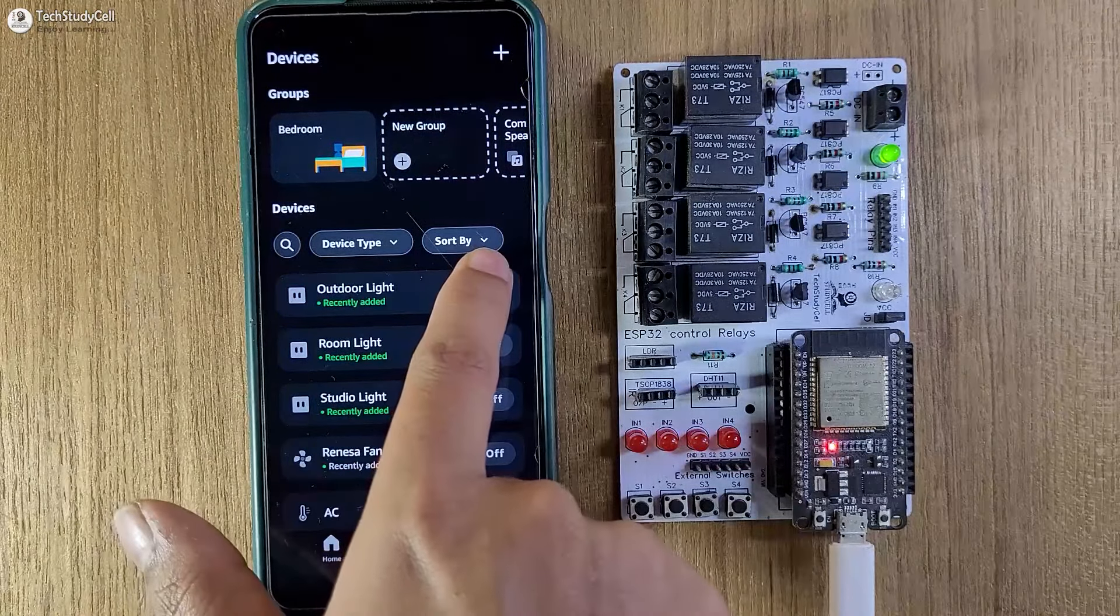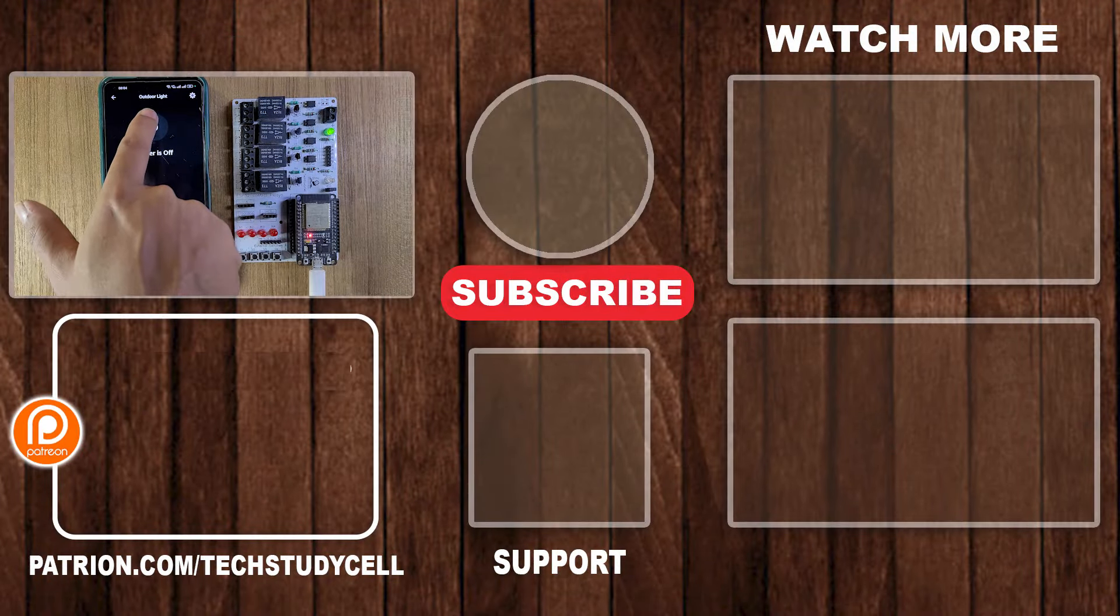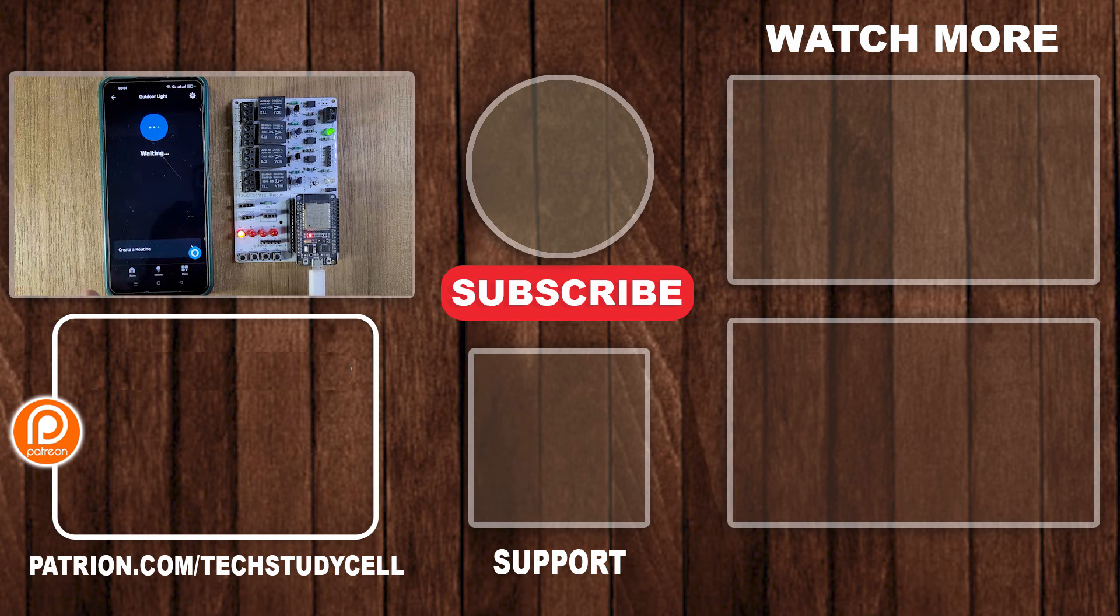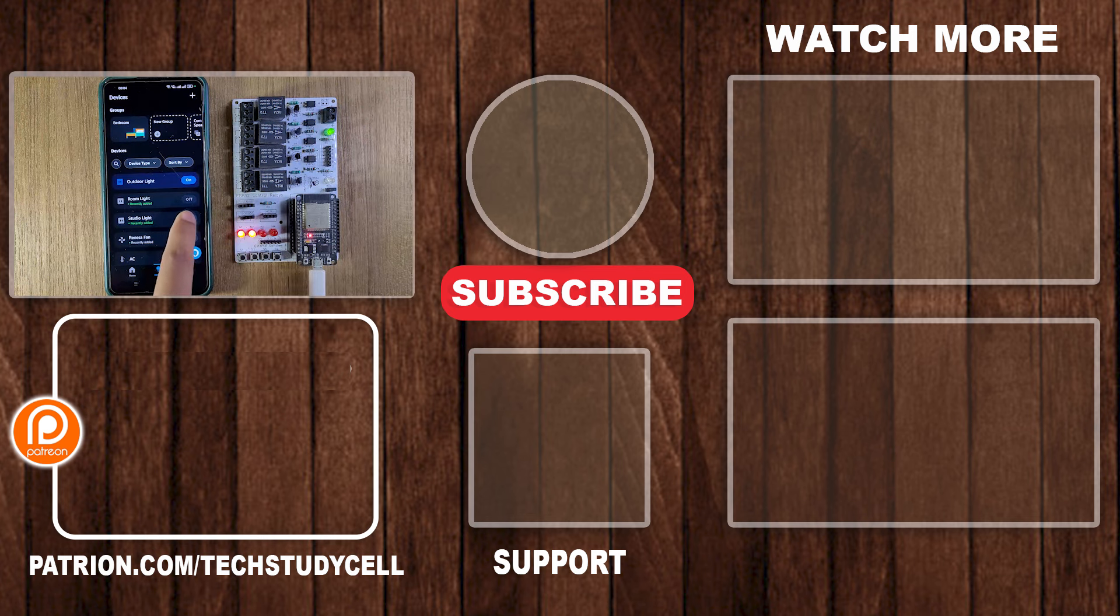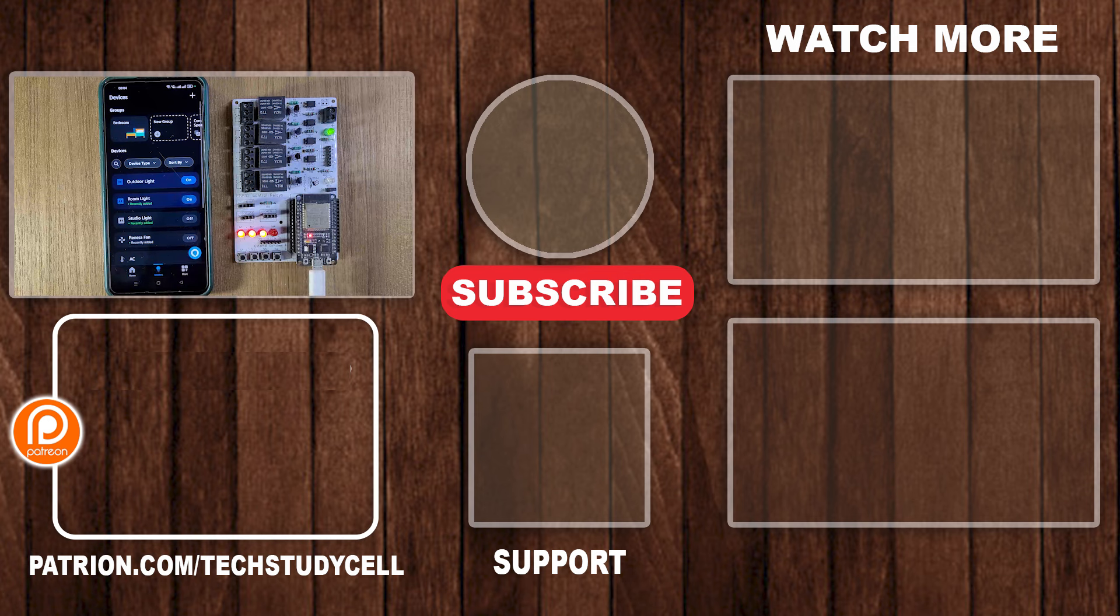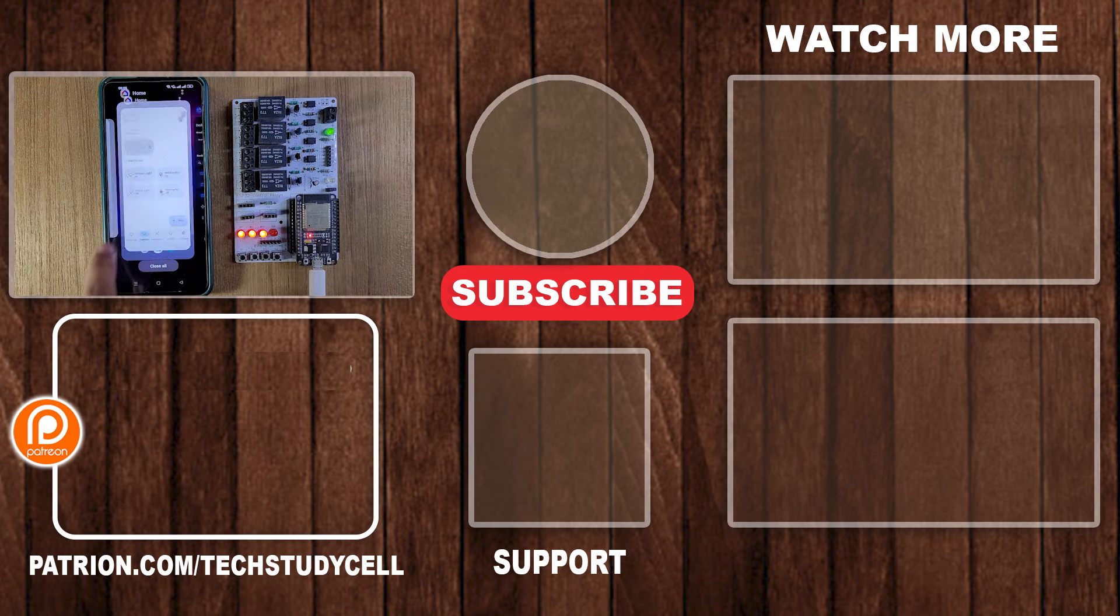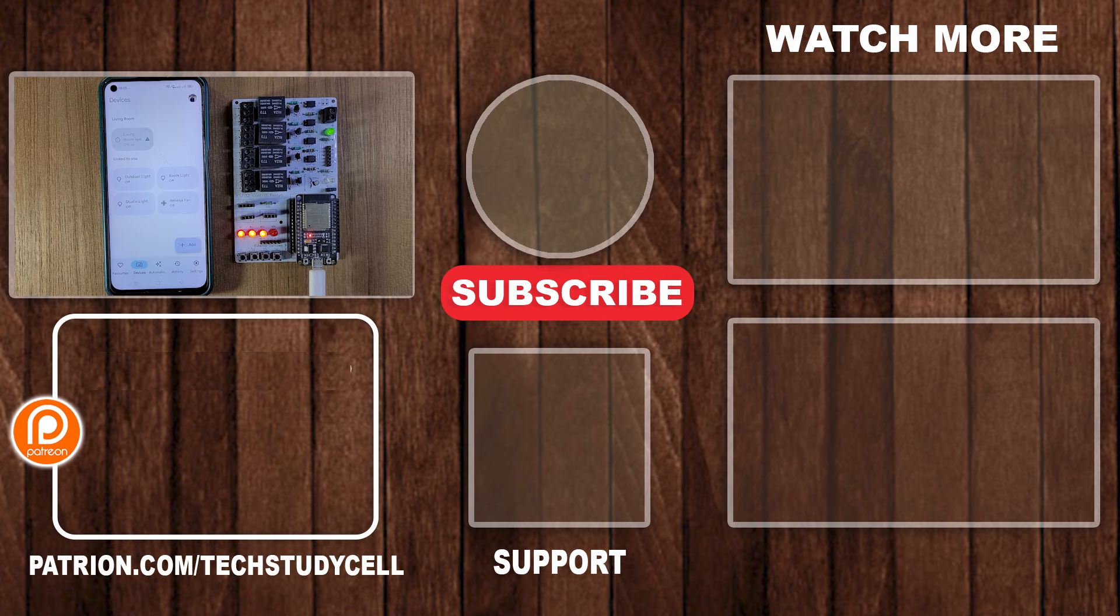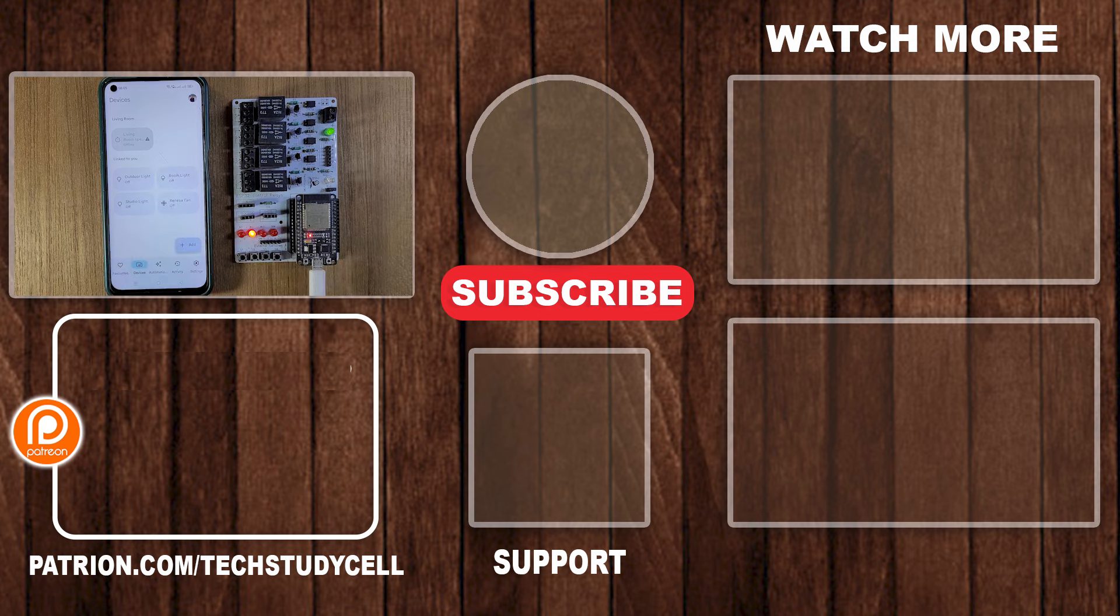So this is a very useful project, you can easily make it after watching this video. If you find this video helpful, then please hit the like button and share it with your friends. You can also follow us on Instagram and join our Telegram channel. You can find the link in the description. For more such videos, please do subscribe. Thank you for watching. Have a great day.